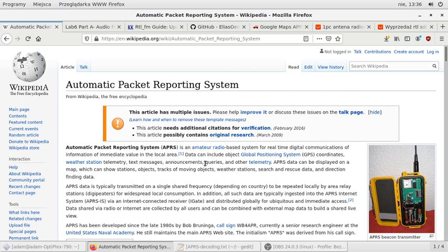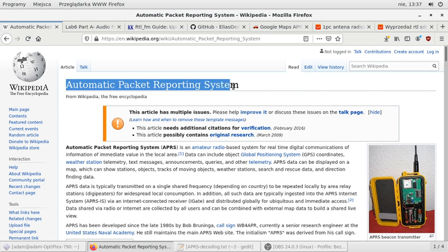Last time I wasn't able to show you how to use Multimon-NG, but now I'm a bit prepared and I'll be able to show you how to listen to Automatic Packet Radio Reporting System, which was invented to send some telemetric data from, for example, meteorological balloons and stuff like this over 144 MHz frequency.